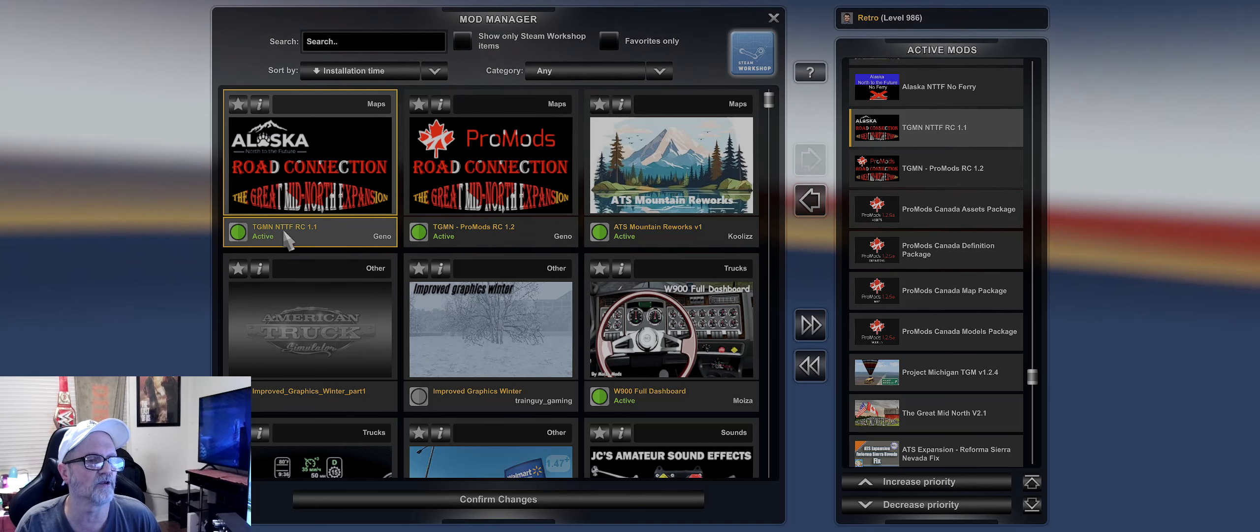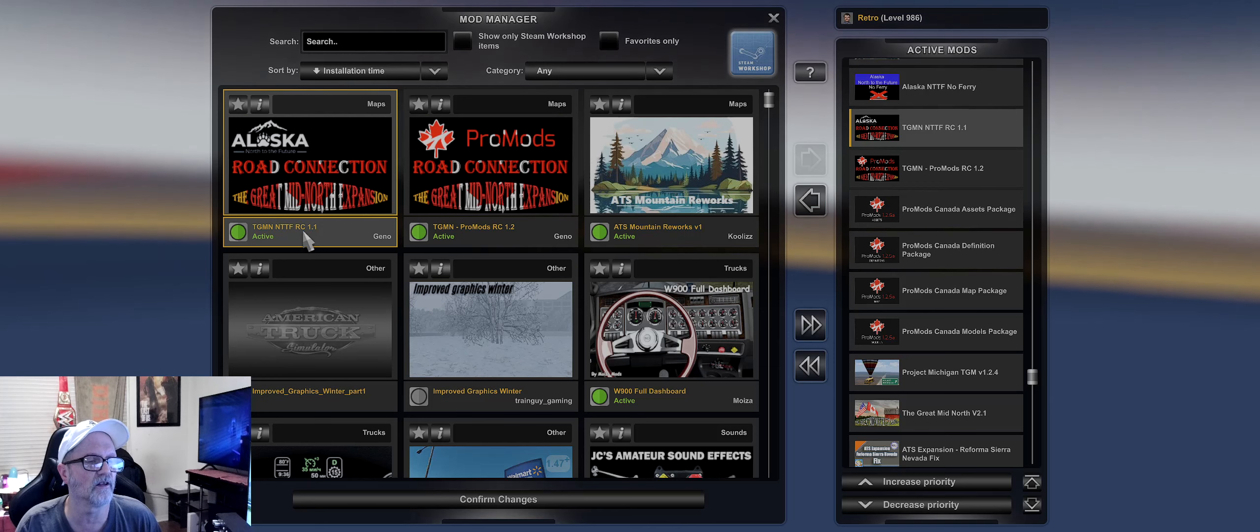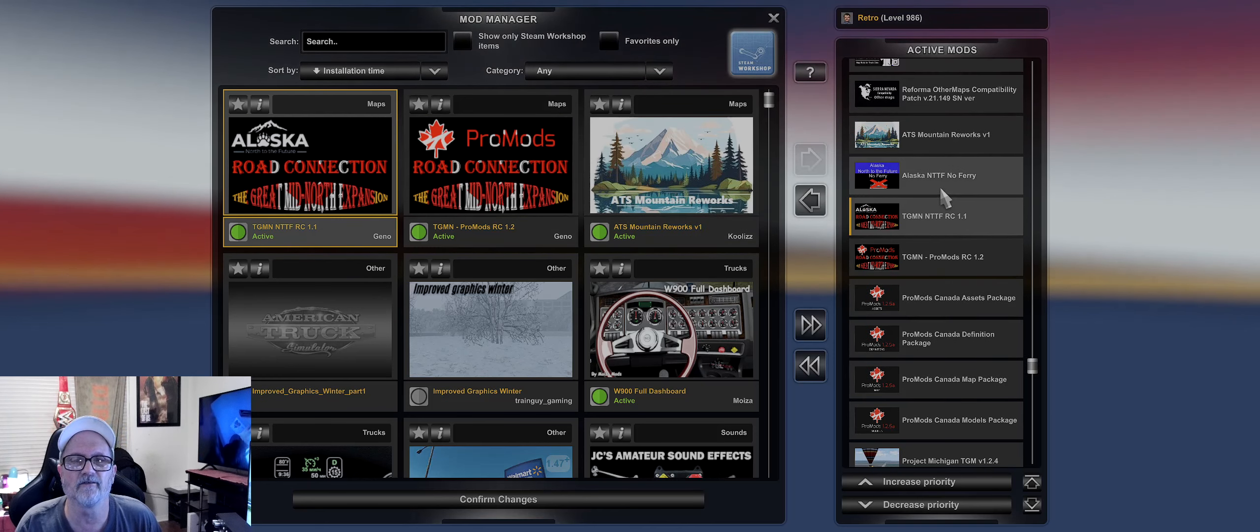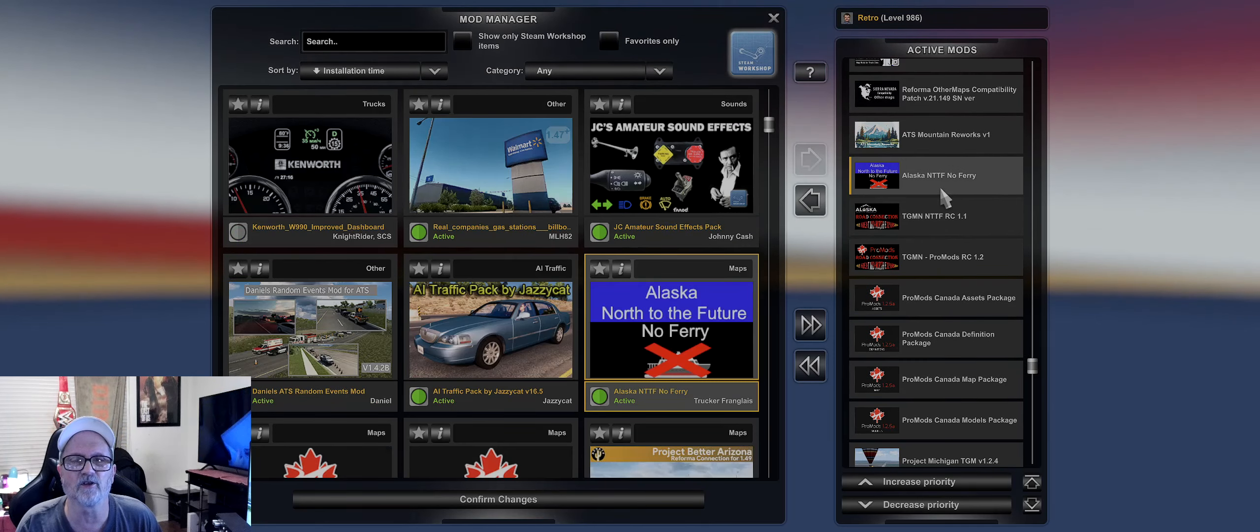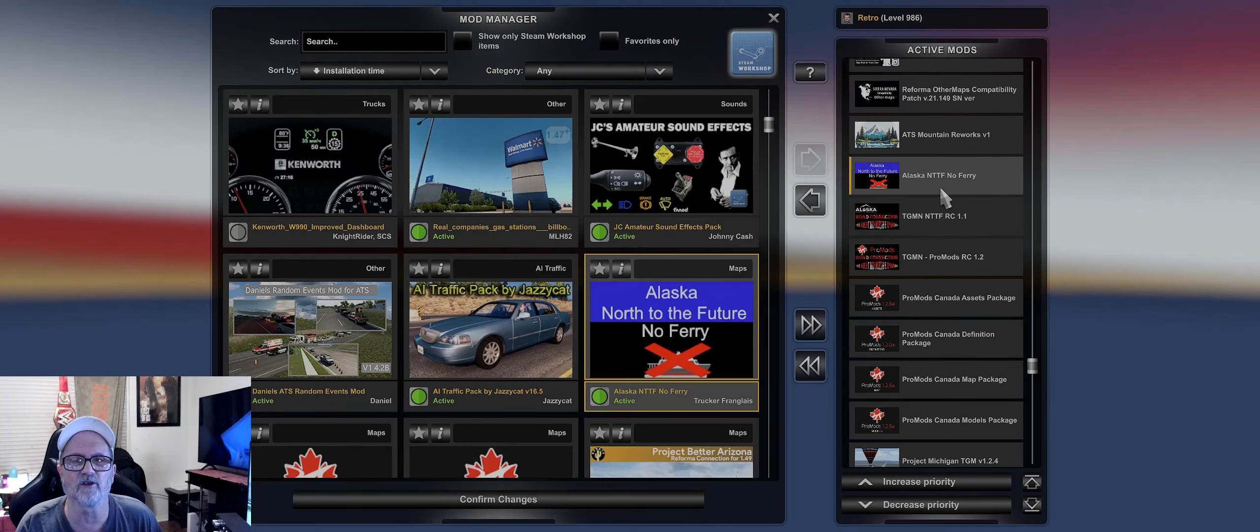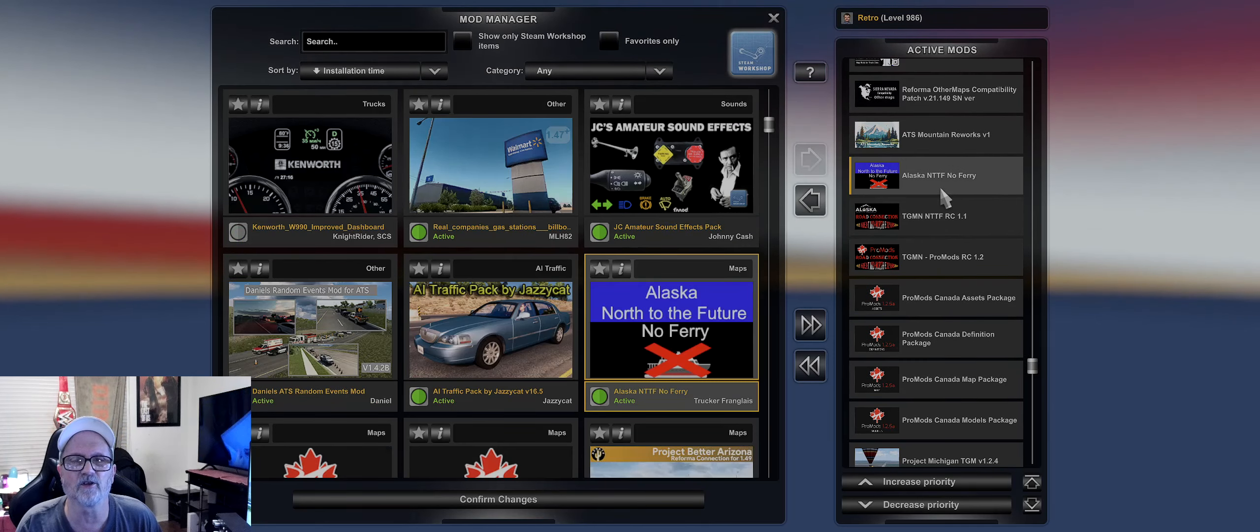If you have North to Future Alaska, you'll need this one which is the Great Mid North Future Road Connection 1.1. And then I have Alaska North of Future No Ferry, and then I have ATS Mountain Reworks Version 1 - this right here I haven't even got the chance to try that out yet.